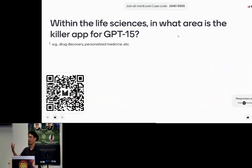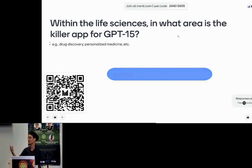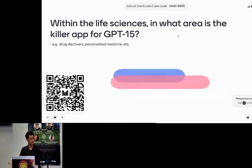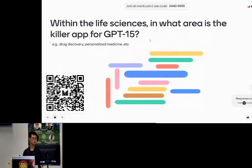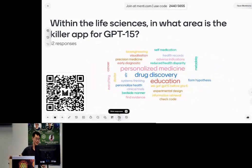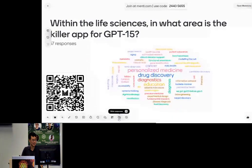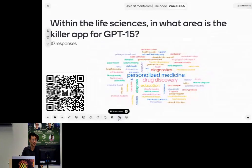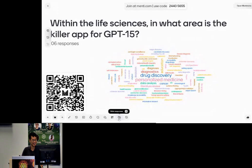Next prompt: within the life sciences, in what area do you think the killer app for GPT-15 is? What would you do with it? I'm looking for phrases like 'drug discovery,' 'personalized medicine,' things like that. In addition to those, I see 'diagnostics,' 'education,' 'functional annotation,' and 'homework' — which is a nice one. Lots of different areas that are super interesting to explore.